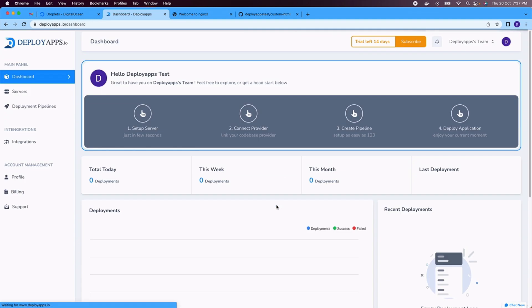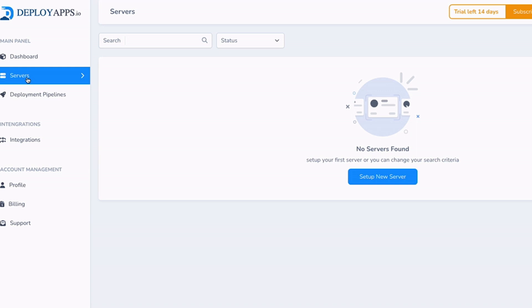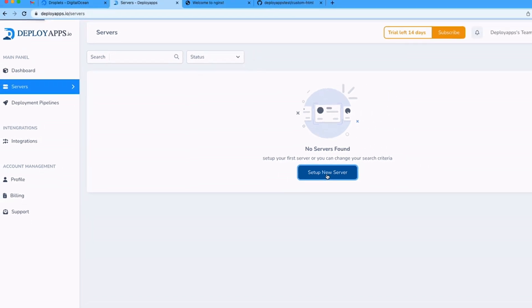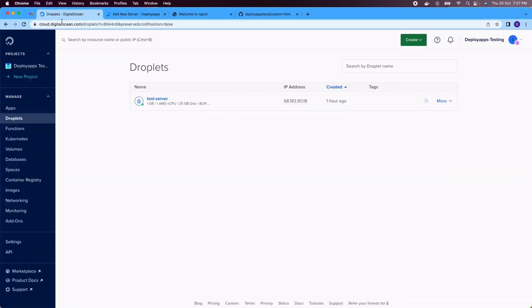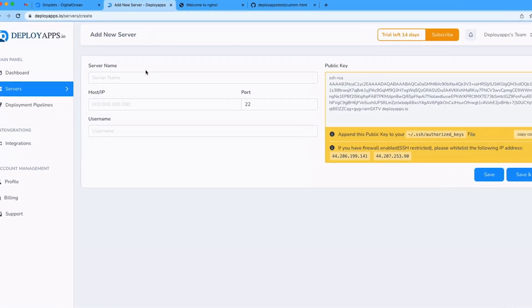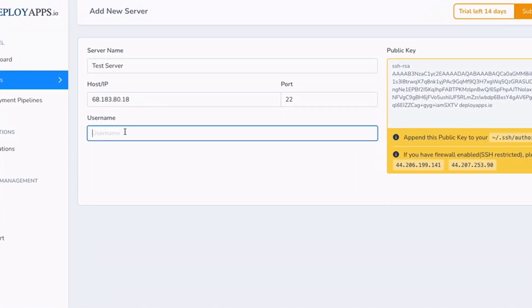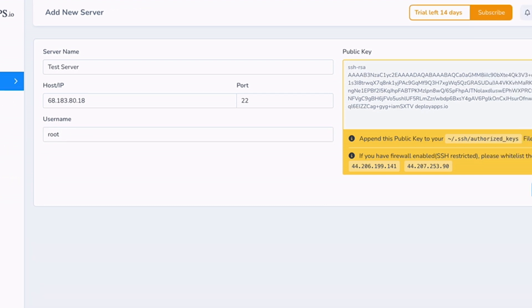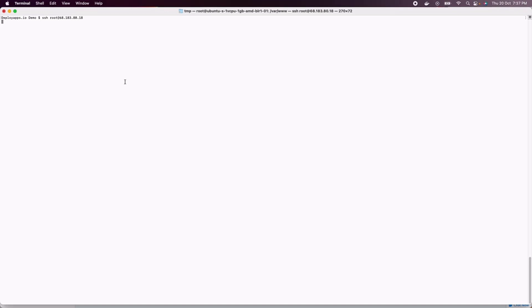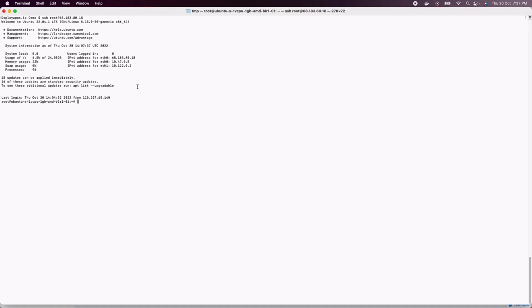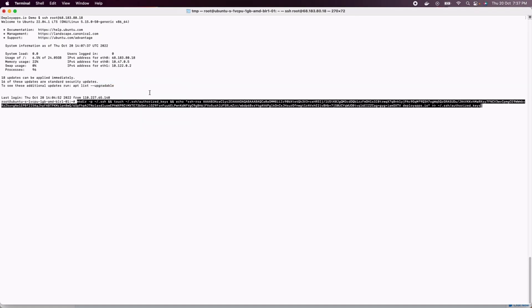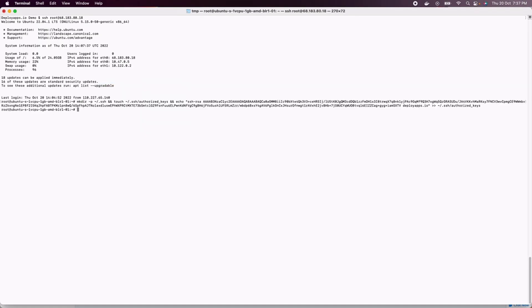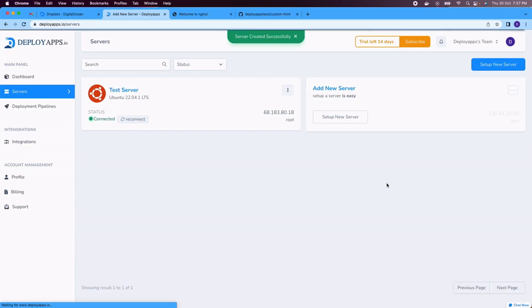Now first we need to set up our server. To set up a server, click on servers from the left. You need to provide a host IP so your servers can be hosted on DigitalOcean, AWS, or anywhere you want. Type in here your server's name, host IP port, and username could be root Ubuntu, depending on hosting provider. Copy the command clipboard and then SSH to your server and run that command by pasting and pressing enter. Once we run that command, click on save and close. So now our server is set up.